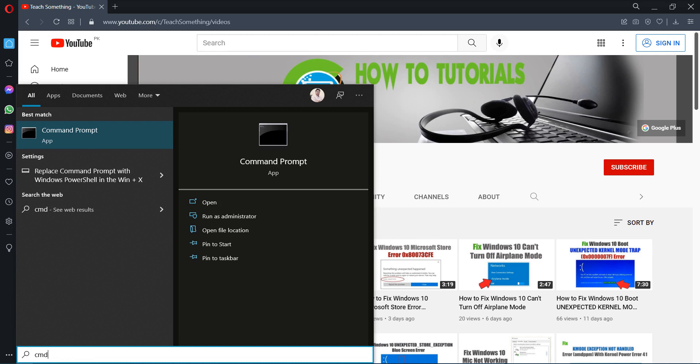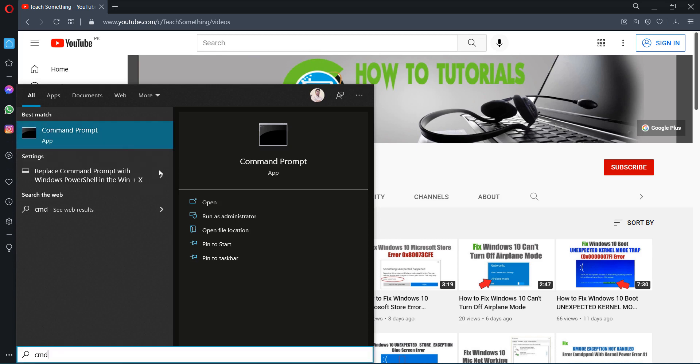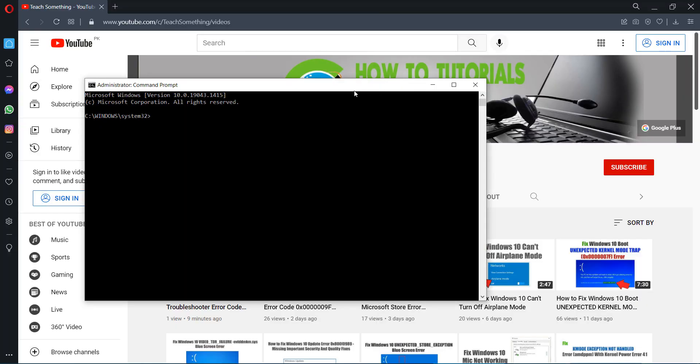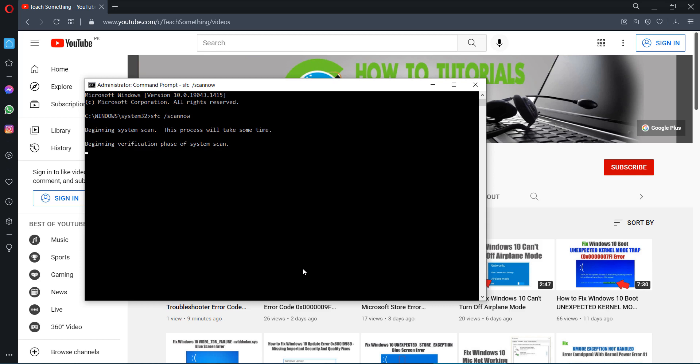Open Command Prompt, run as administrator. After that, type a command: sfc space /scannow and press Enter. After doing this test, it's required a few minutes to complete the process.